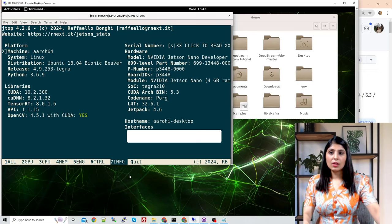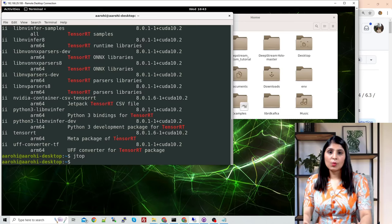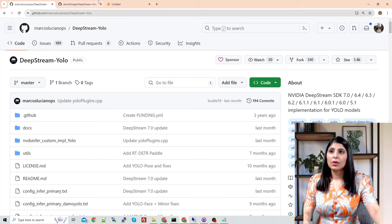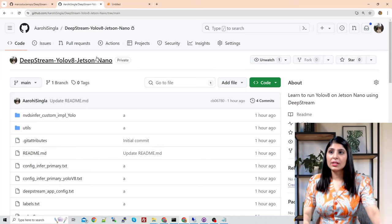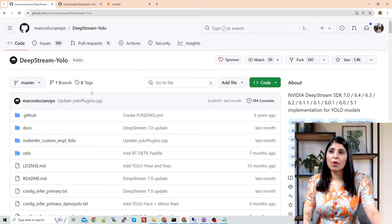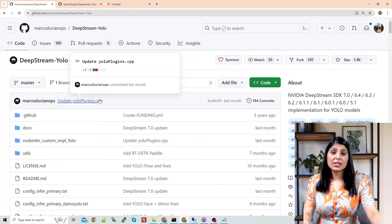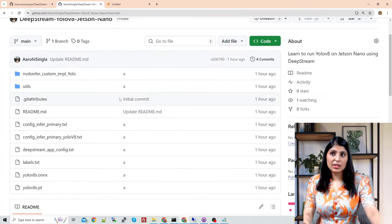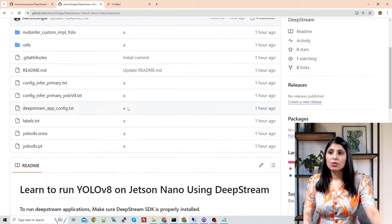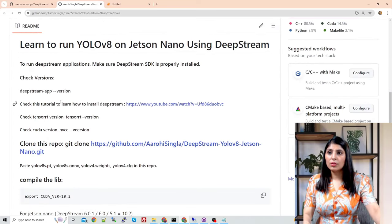JetPack SDK is 4.6. Now let's start with today's tutorial. The first step is to clone this GitHub repo. I have prepared this repo — the code was taken from another very good repo which shows examples with different YOLO models. I took the code related to YOLOv8 and created a separate repo, and worked inside that.